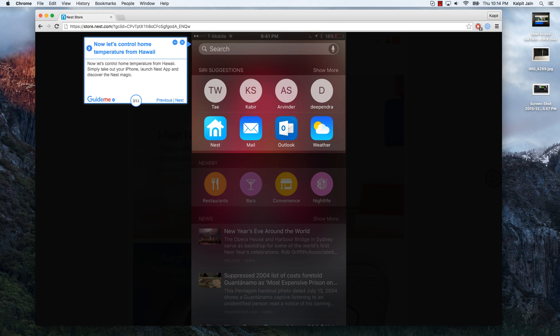Now let's control home temperature from Hawaii. Simply take out your iPhone, launch Nest app and discover the Nest magic.